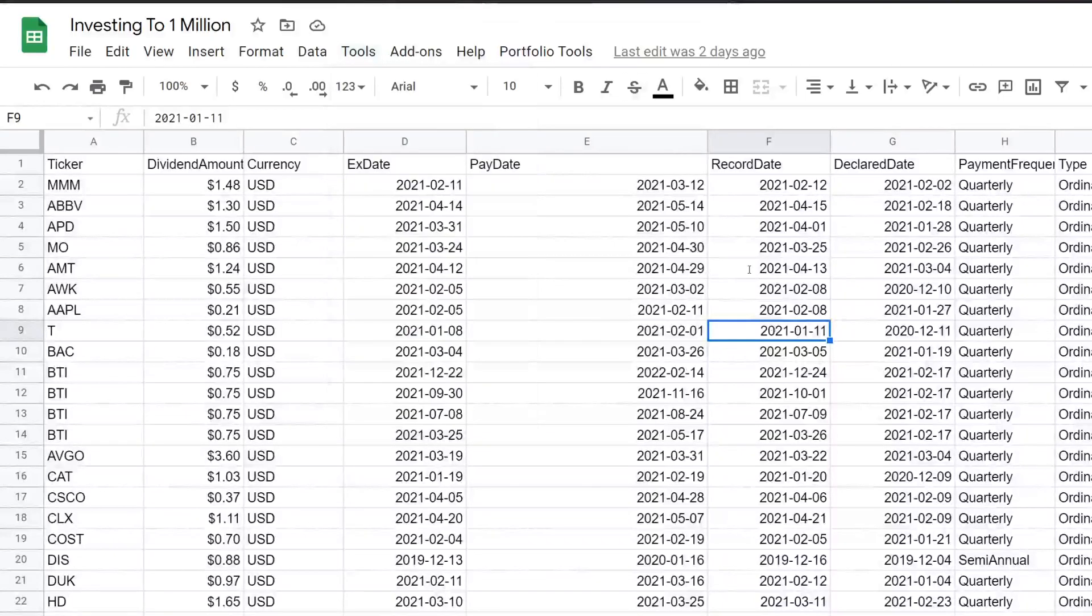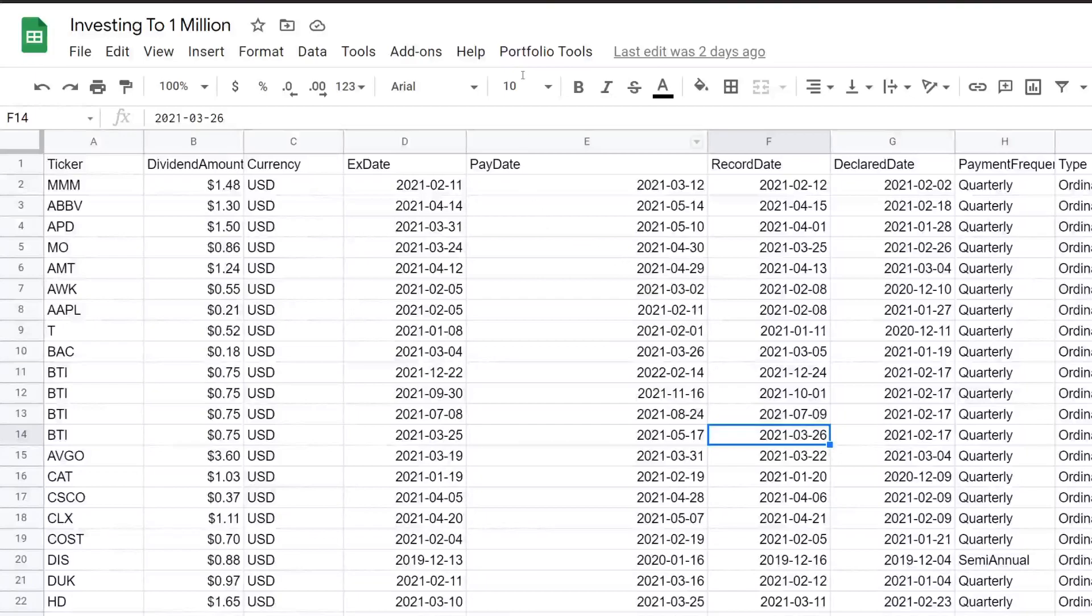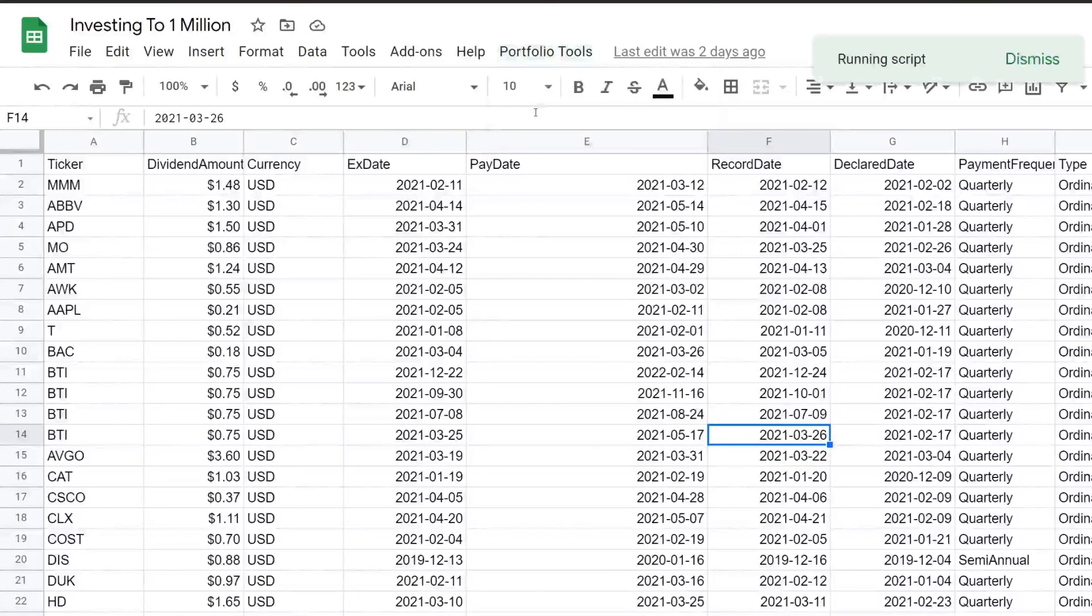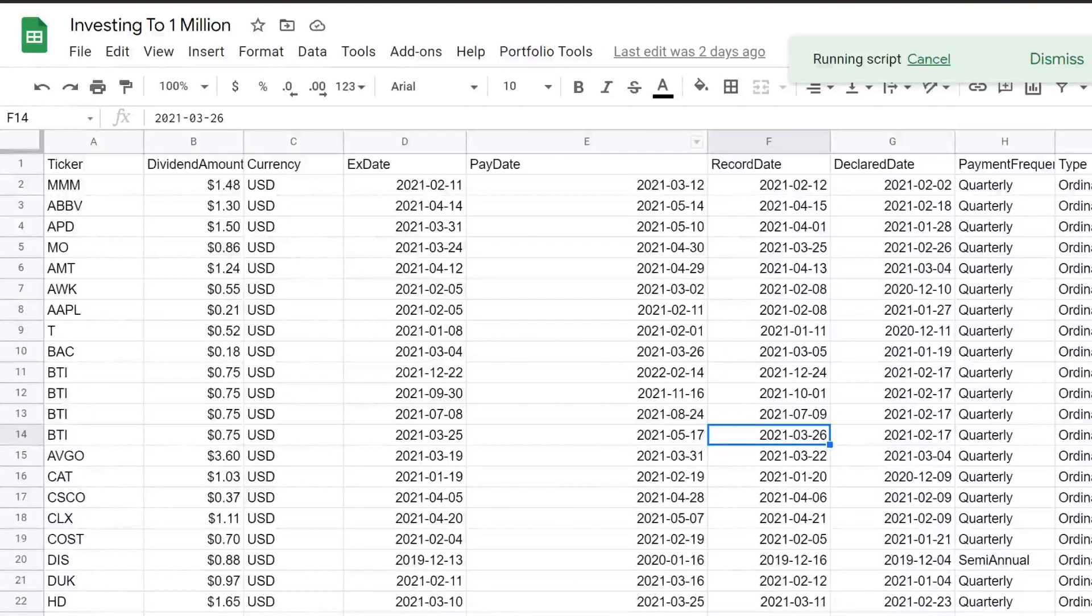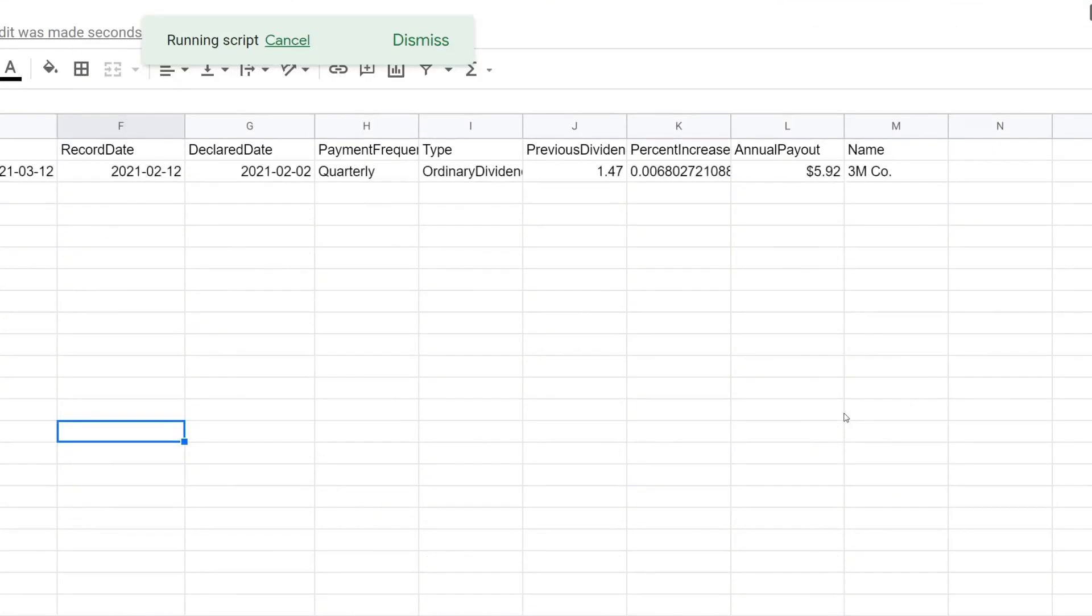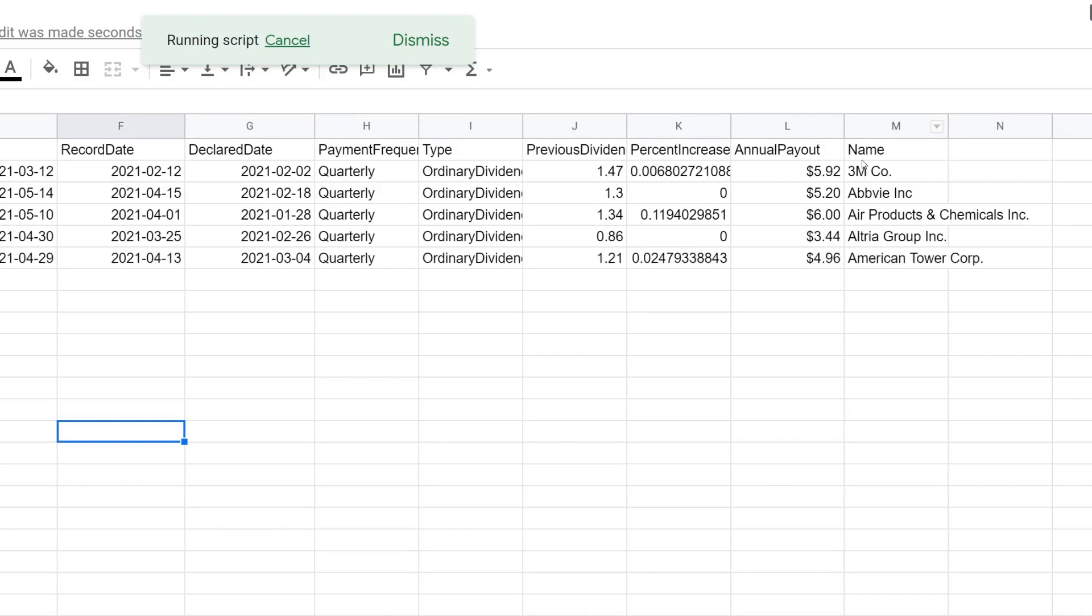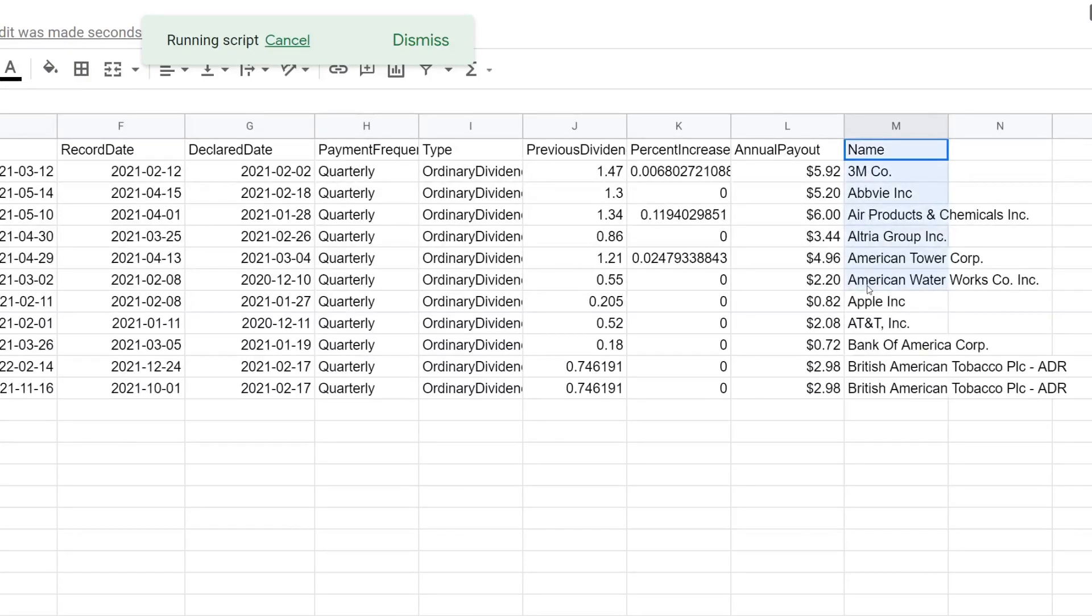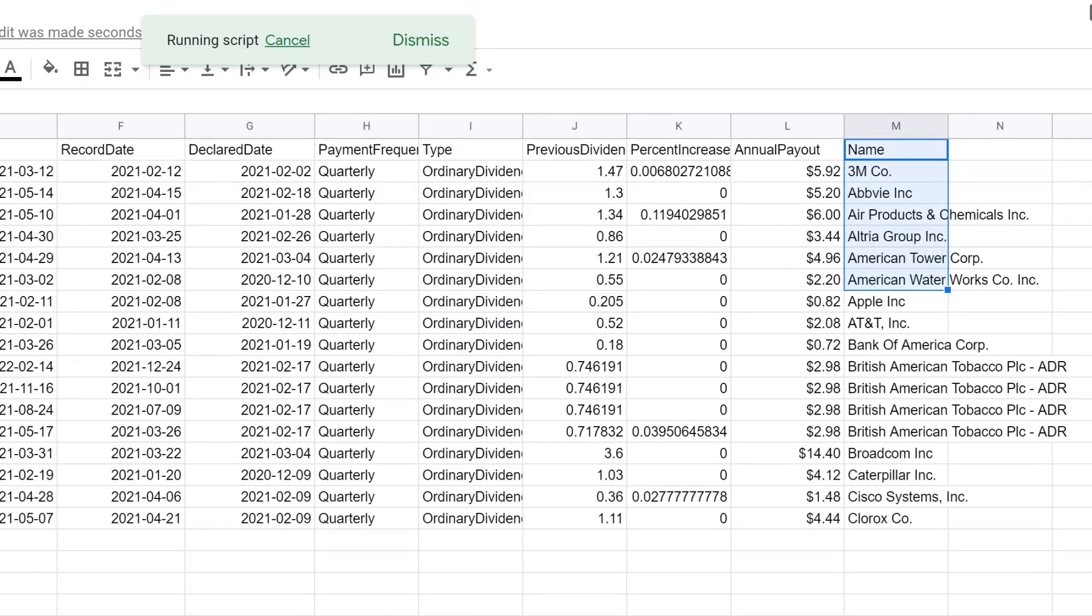Over here on the google sheets, we are also ready to go. So if you actually click portfolio tools, get latest dividends, we should hopefully see everything run. And we should hopefully see that new column show up if we did everything correctly. So there we go. You guys are seeing the new column here.